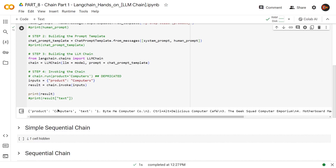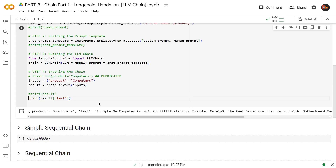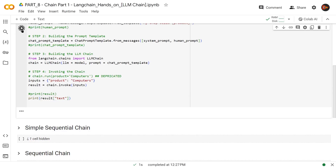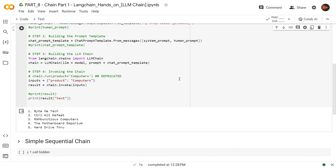It's not very pretty, but we know that the product item is our input variable, and the rest — which is the result — is coming in this text item. To see it in a pretty format, let's implement this so that you can see the text variable. Voila — we have five funny names for our computer shop: Fight Me Tech, Control All Defeat, et cetera.